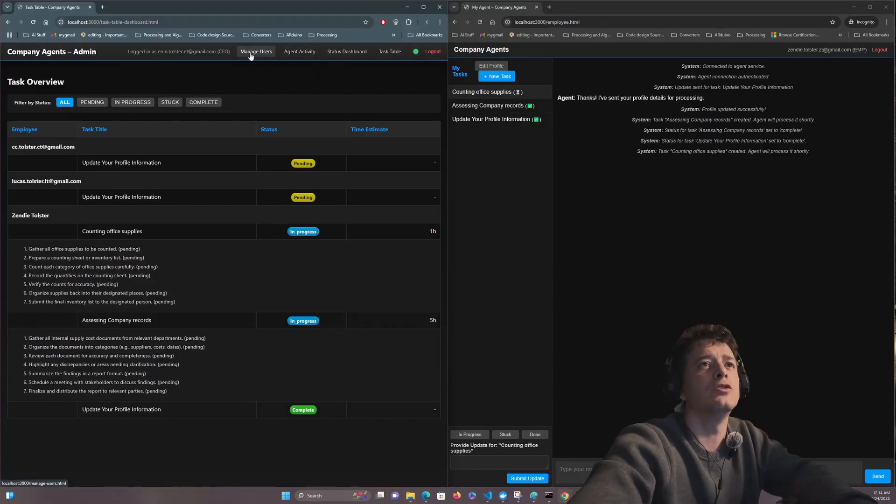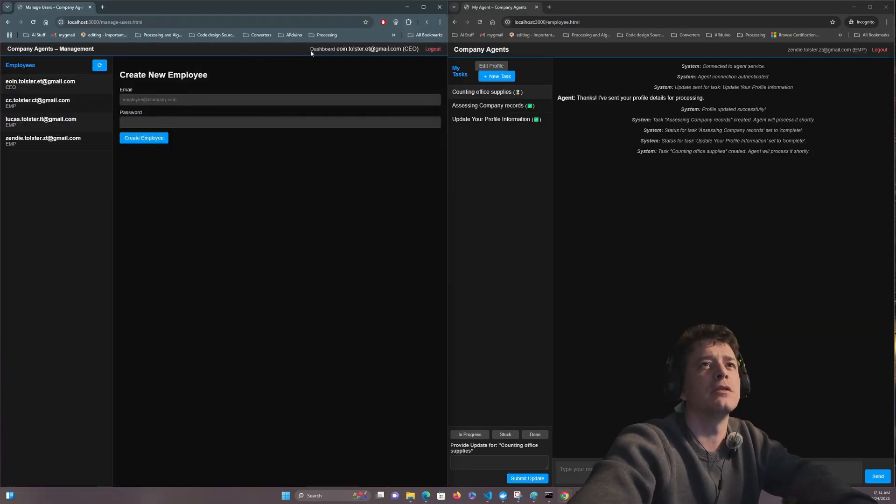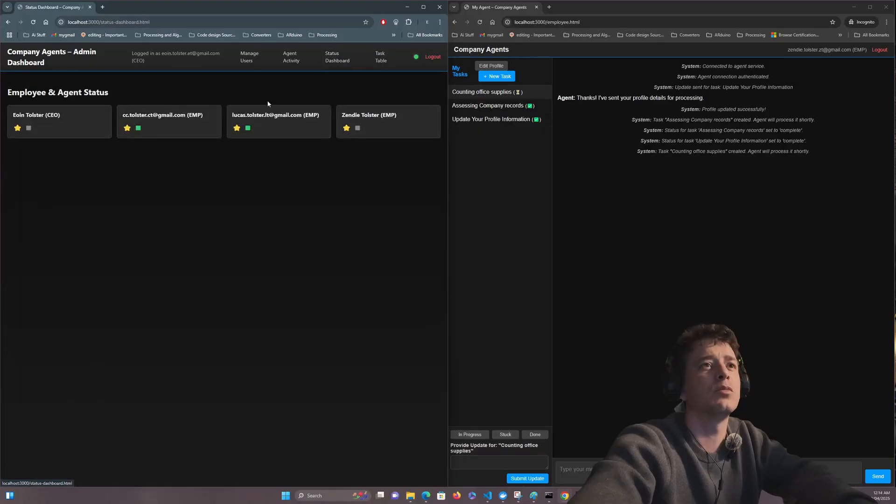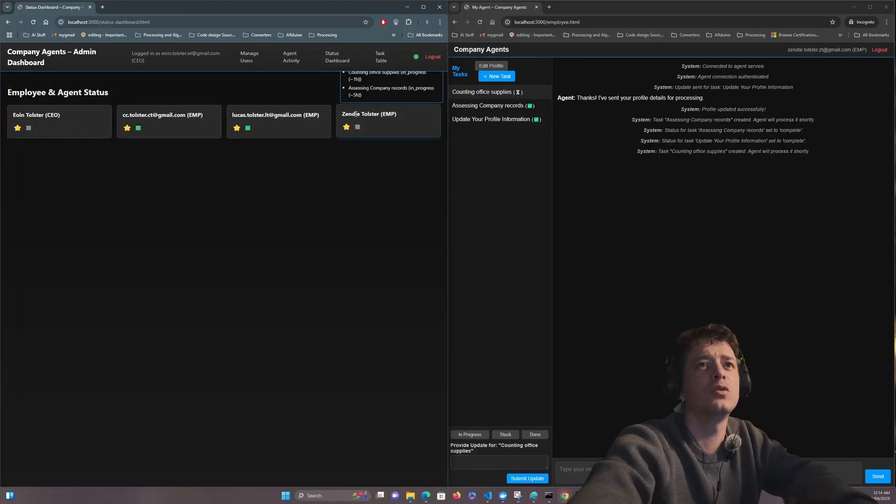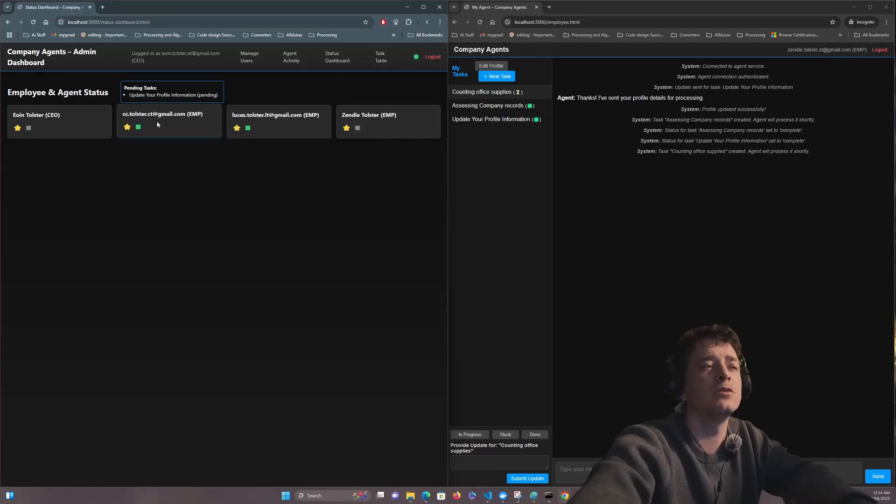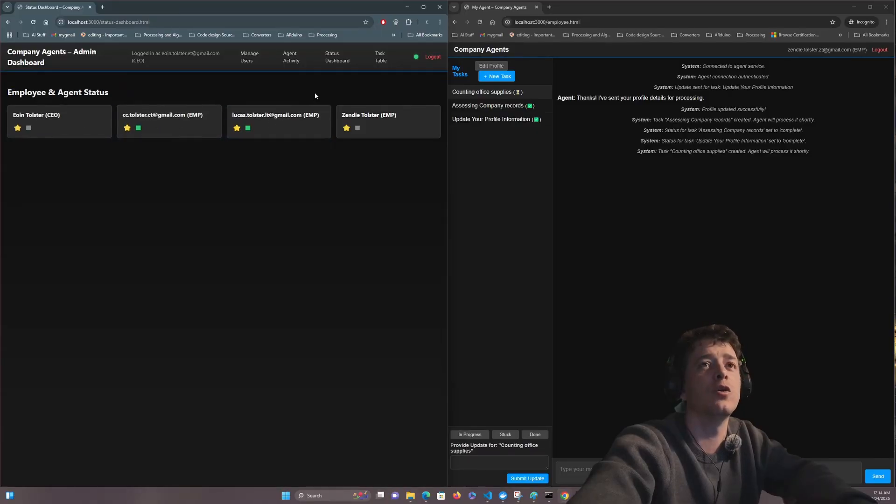If I go on to manage users, I'm thinking no, wrong one. I have to learn my own system. Status dashboard. I can see for example Sendy has two things happening, Lucas has only one thing happening, CC has one thing happening, and CEO has no pending tasks.